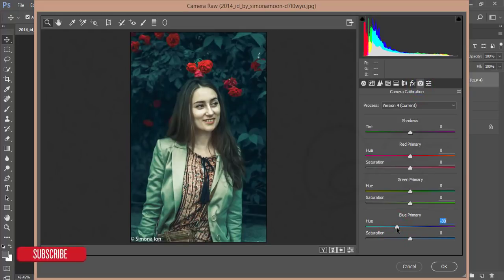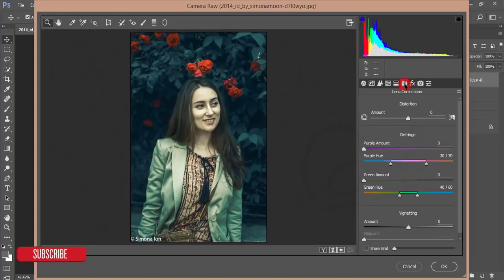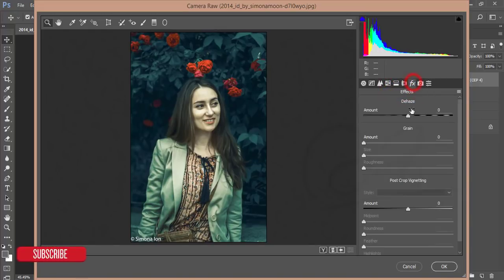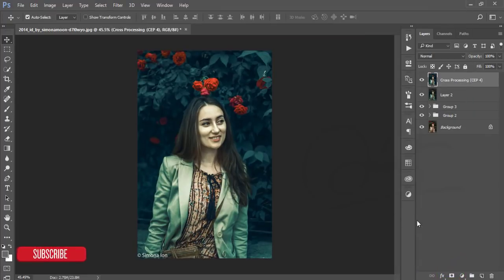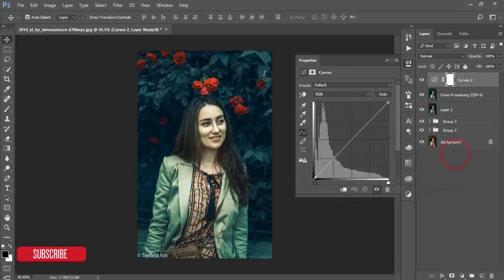From HSL Hue, work with it a bit. Then go to Camera Calibration again — set primary green like that: minus 24, minus 29. Work with the primary red. From the Effects panel work with dehaze. Hit OK.